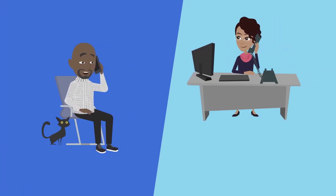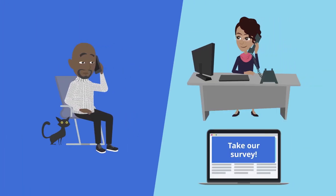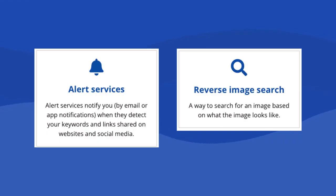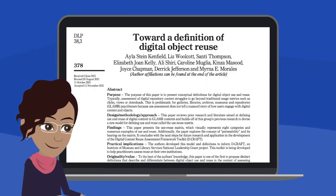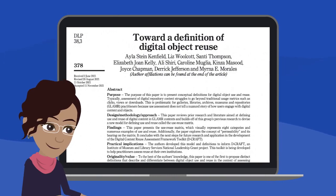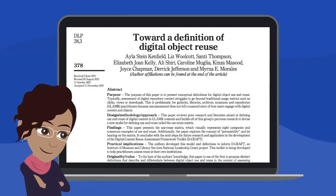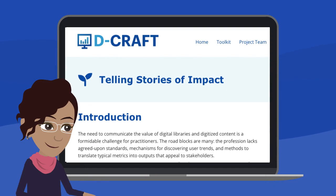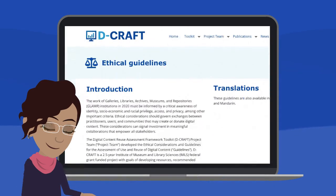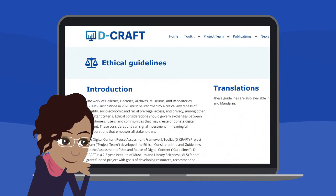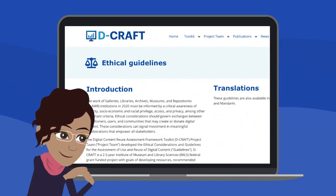Methods like interviewing users and offering surveys, and tools like alert services and reverse image search. In addition, she learned useful information about use versus reuse, how to tell stories of impact, what ethical considerations to keep in mind, and more.